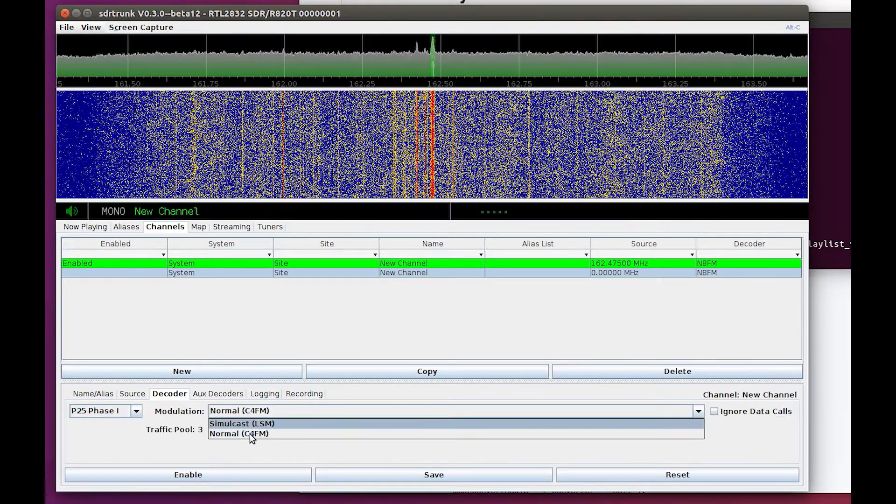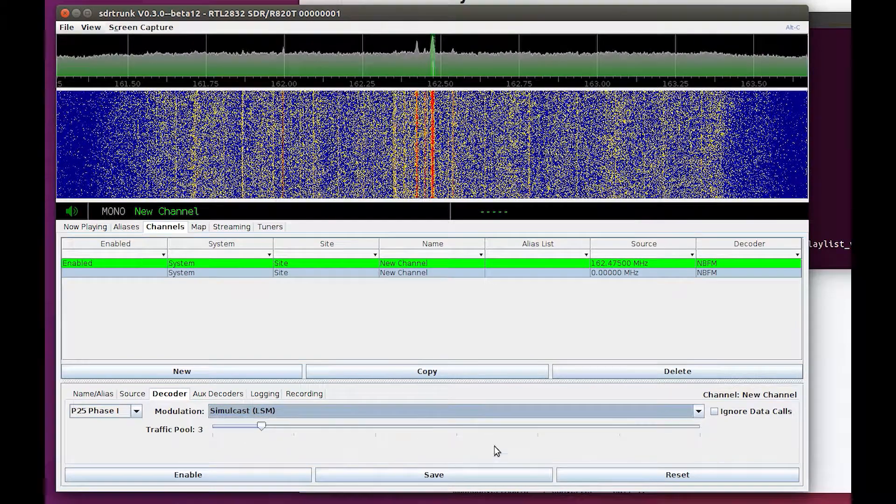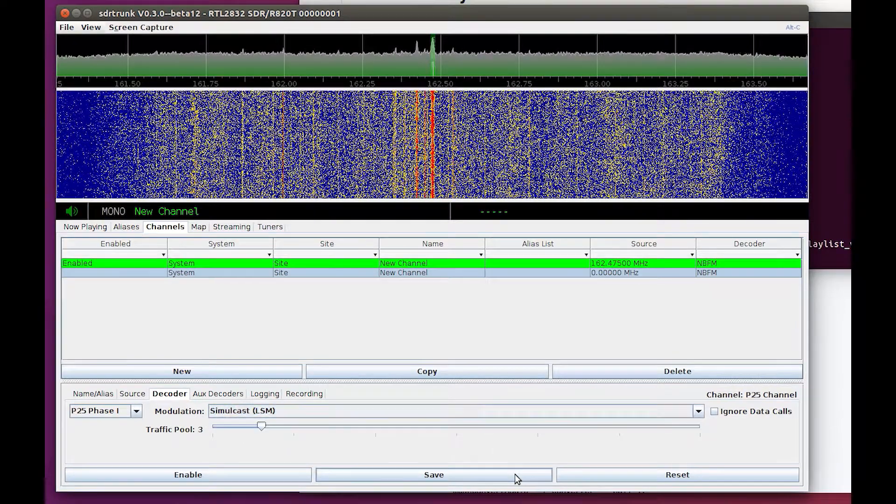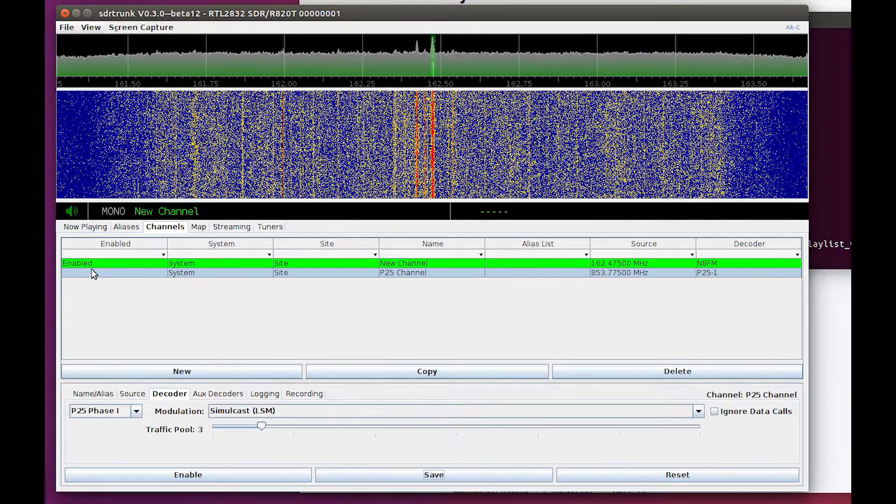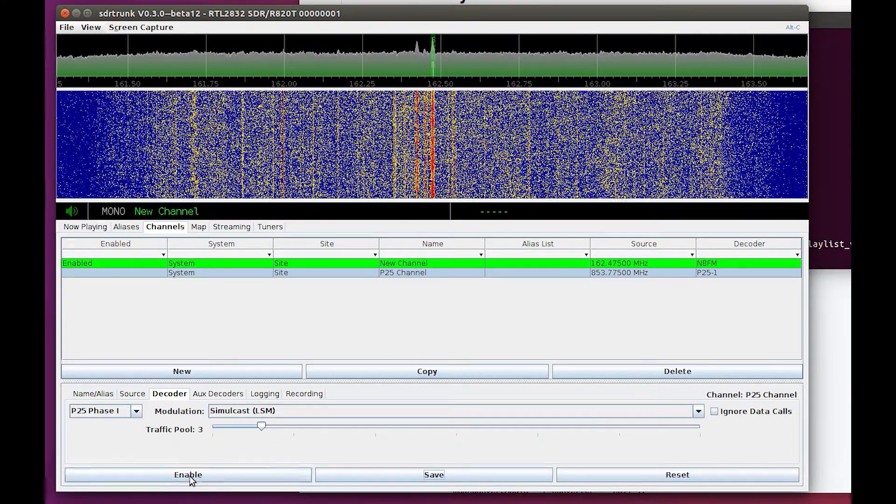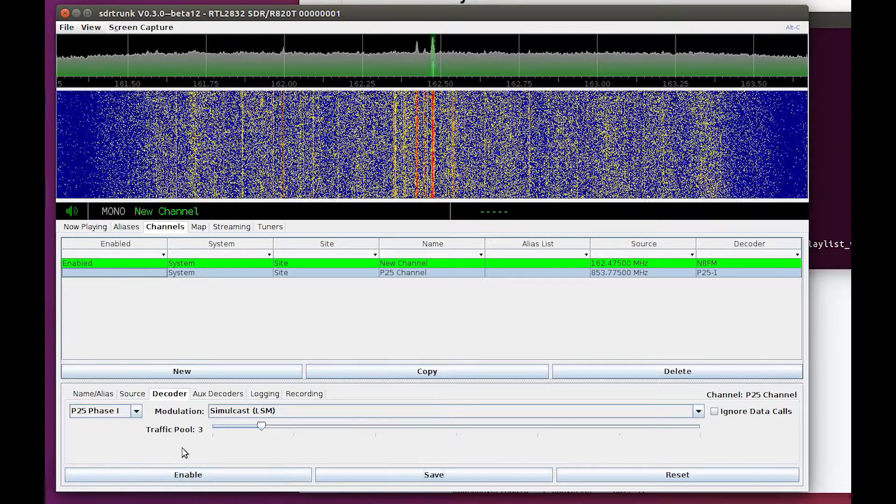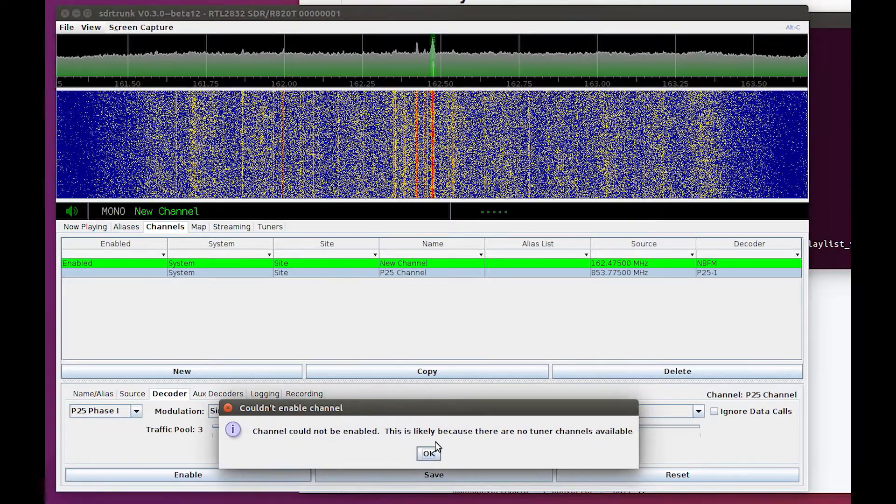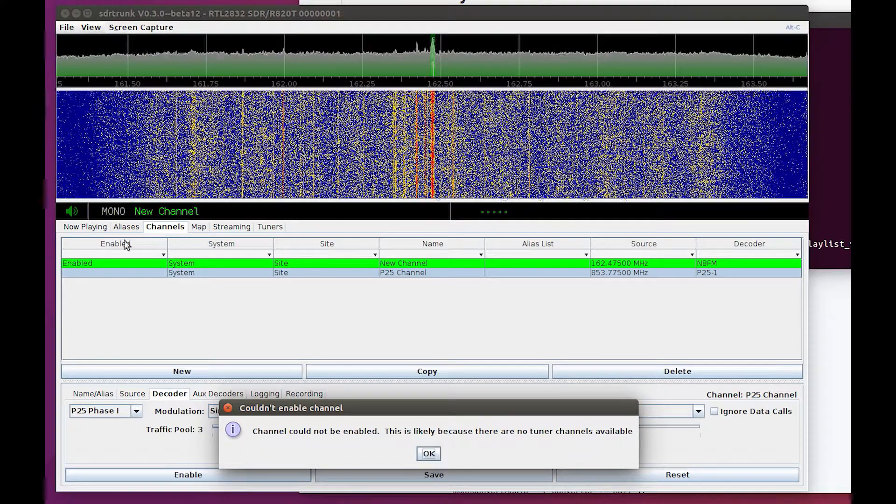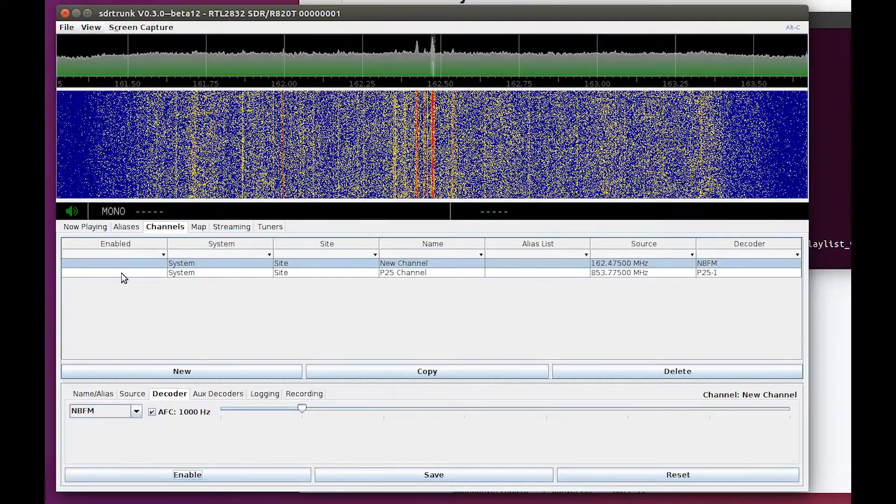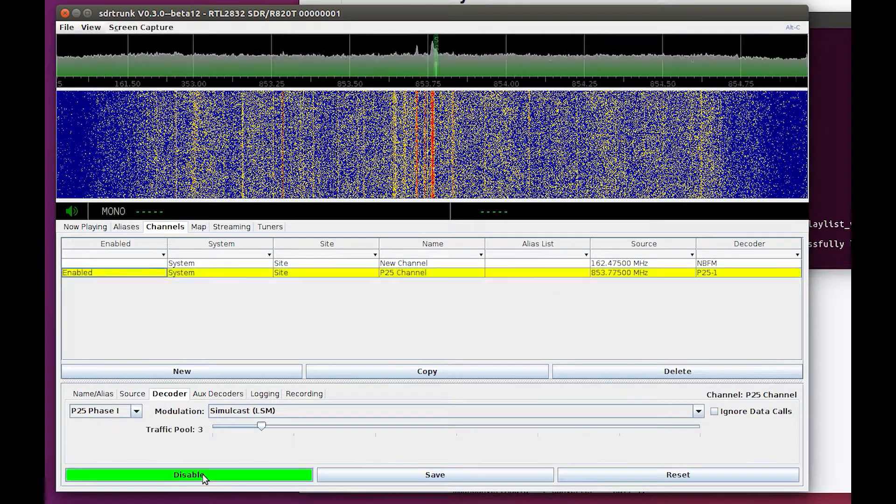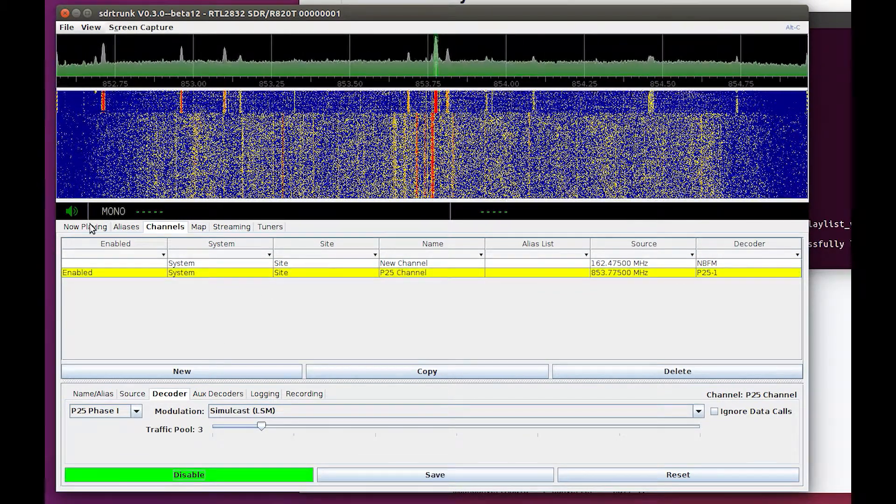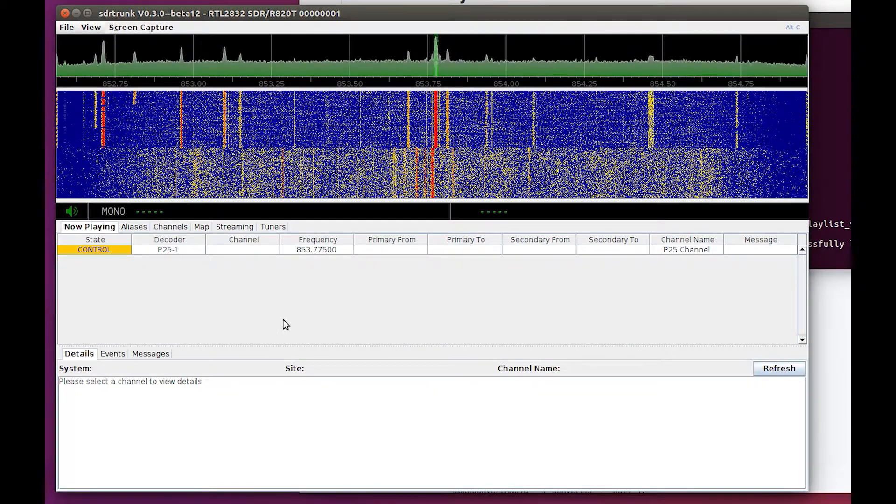And that is going to be a simulcast LSM, and then I can hit save. I'm going to take this channel here and enable it. All right, let's go back to the other channel and disable it, and come to this channel and enable it. And then if I go to now playing, see what happens.